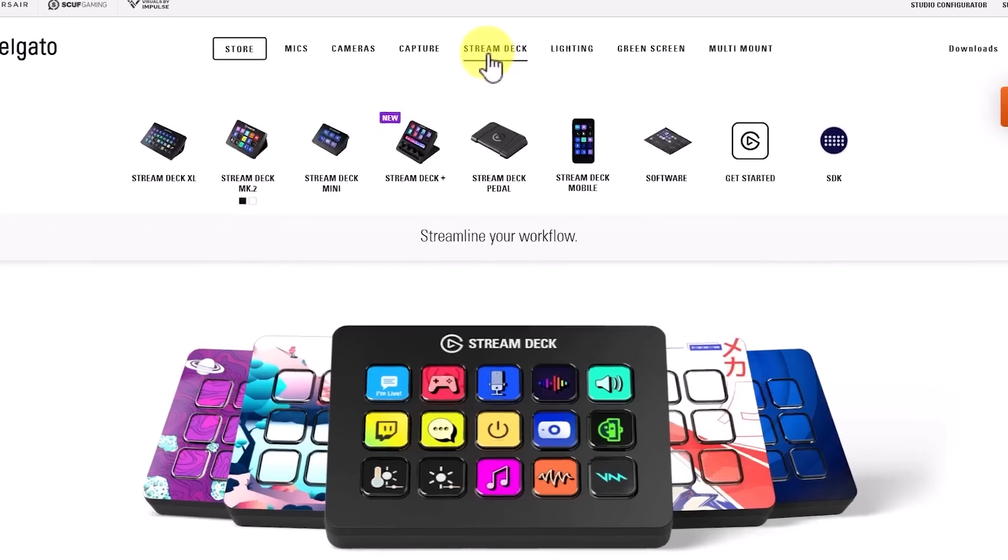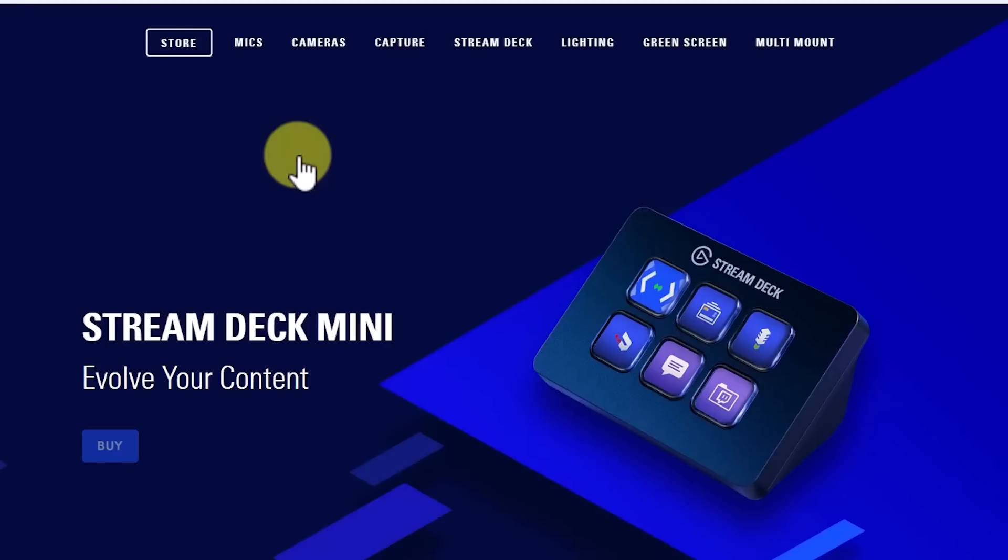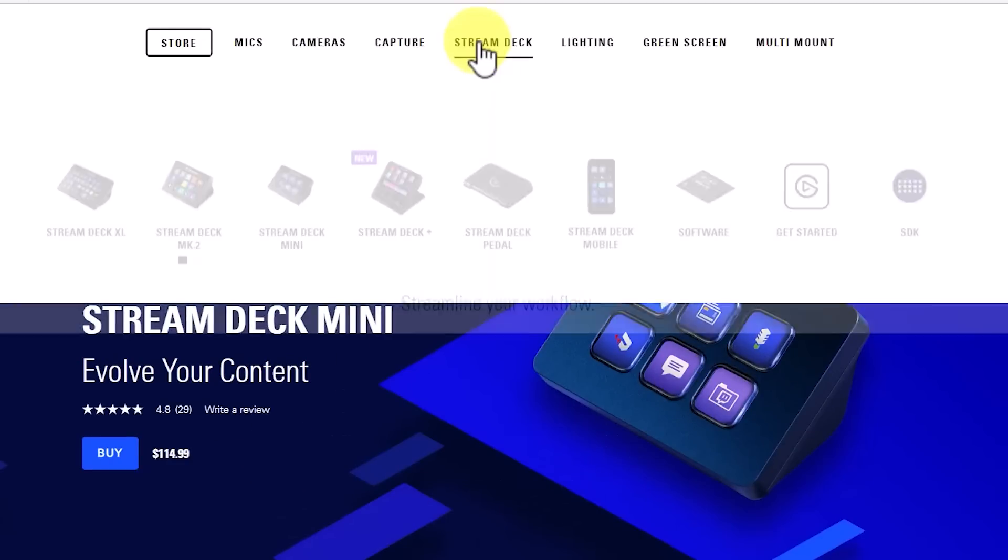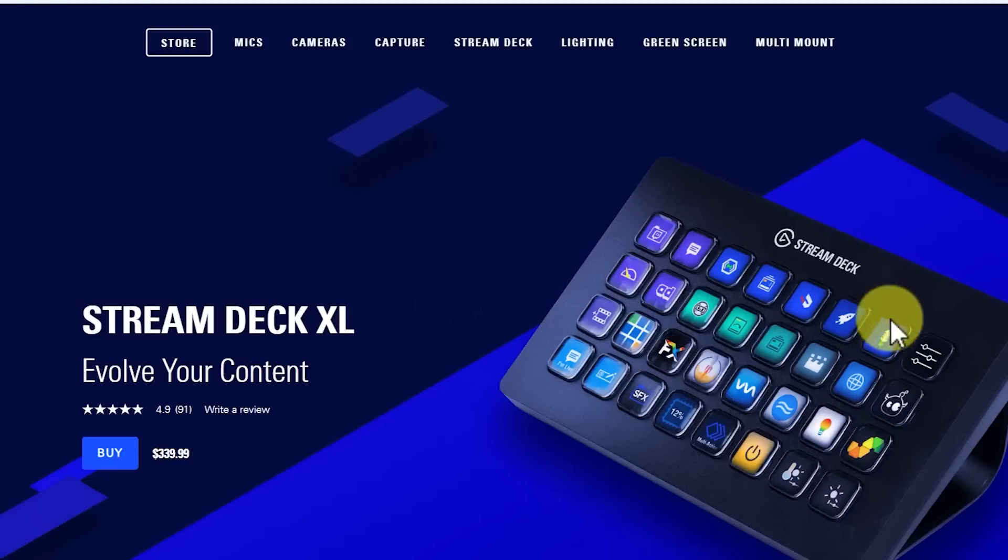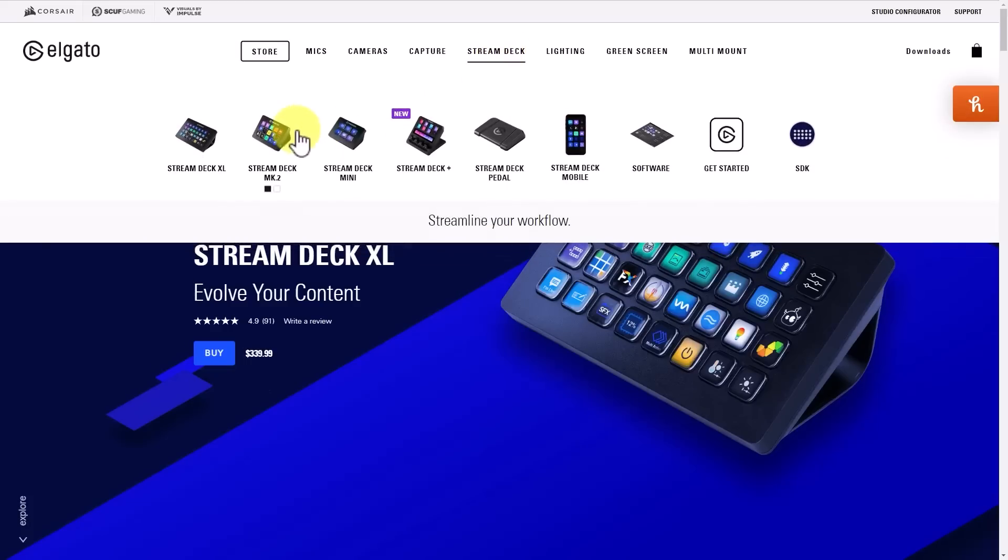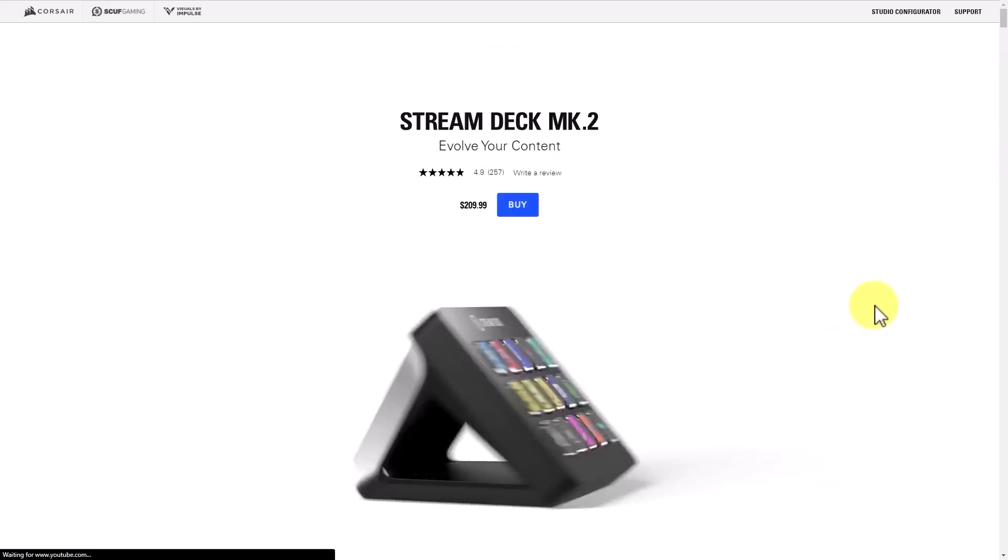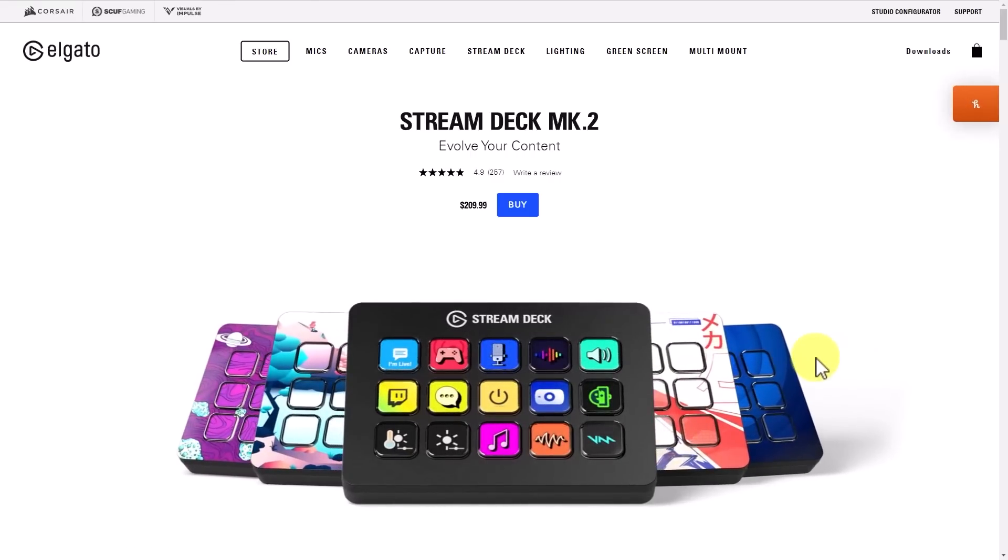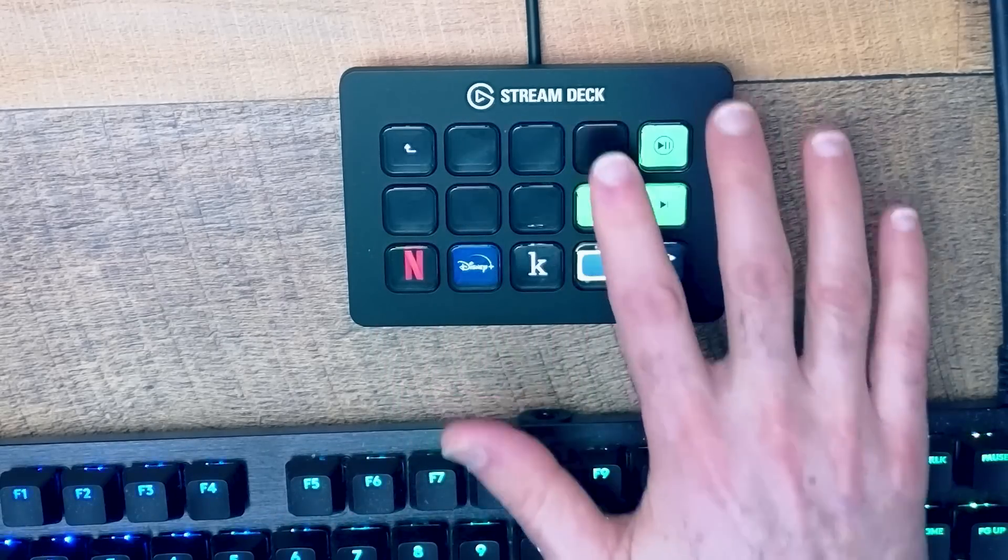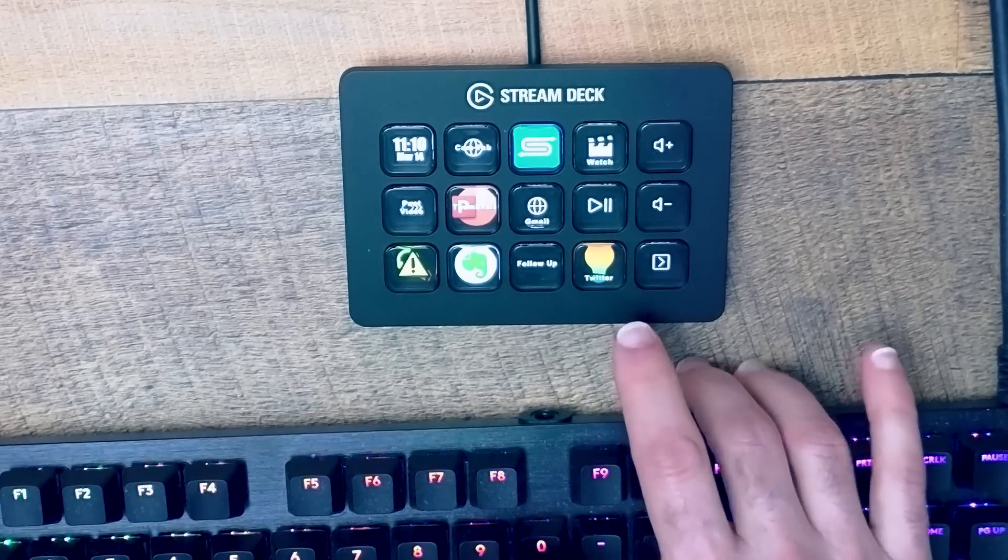Now the Stream Deck does come in a number of other sizes. The Stream Deck Mini, which has only six keys, is $115. And then the Stream Deck Excel with a whopping 32 keys, is at $340. My recommendation though, is to go with the original. For me, not only does this not take up a lot of space on my desk, but remember everything here can be used within folders or different profiles. So you can add as many different buttons on as many different screens as you need to.